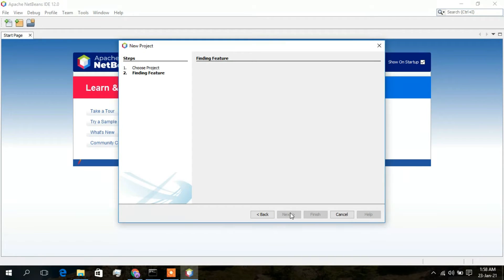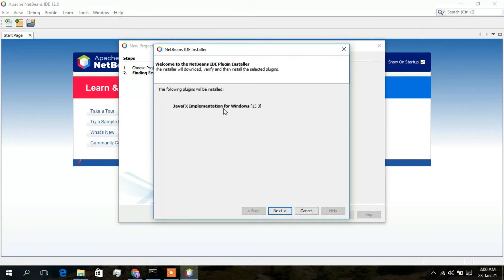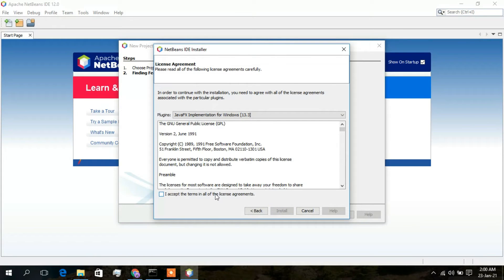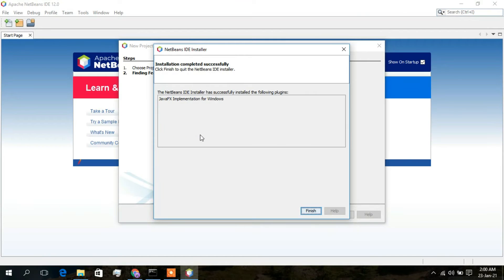You may need to wait a moment because NetBeans is finding some features. A prompt will appear saying Java SE implementation for Windows needs to be downloaded and activated — click Download and Activate. Make sure you have an active internet connection throughout this process. Accept the license agreement, click Install, and NetBeans will download the Java FX plugin.